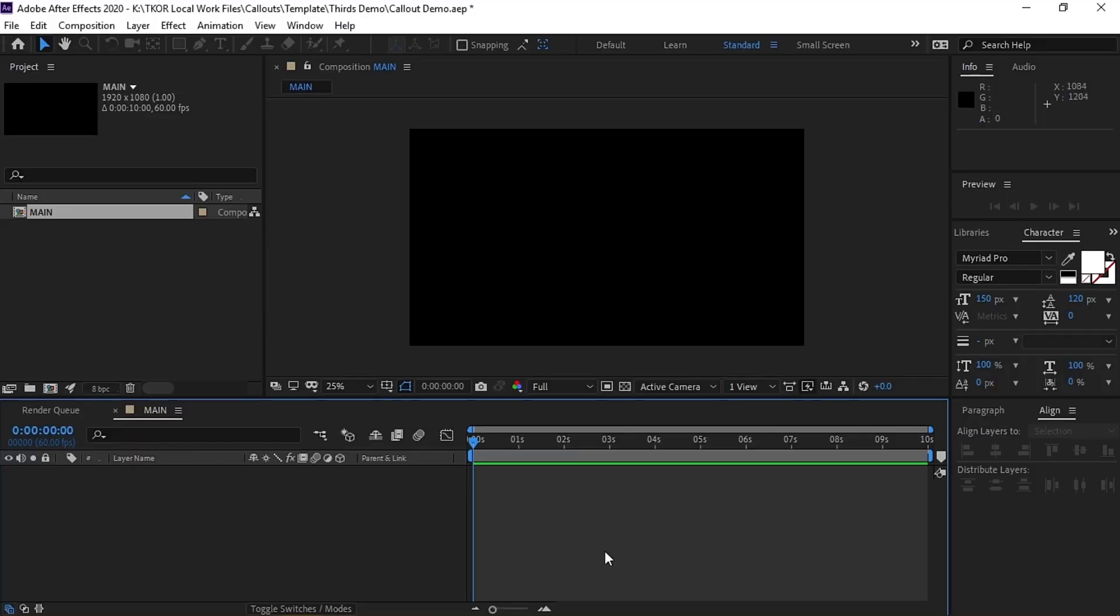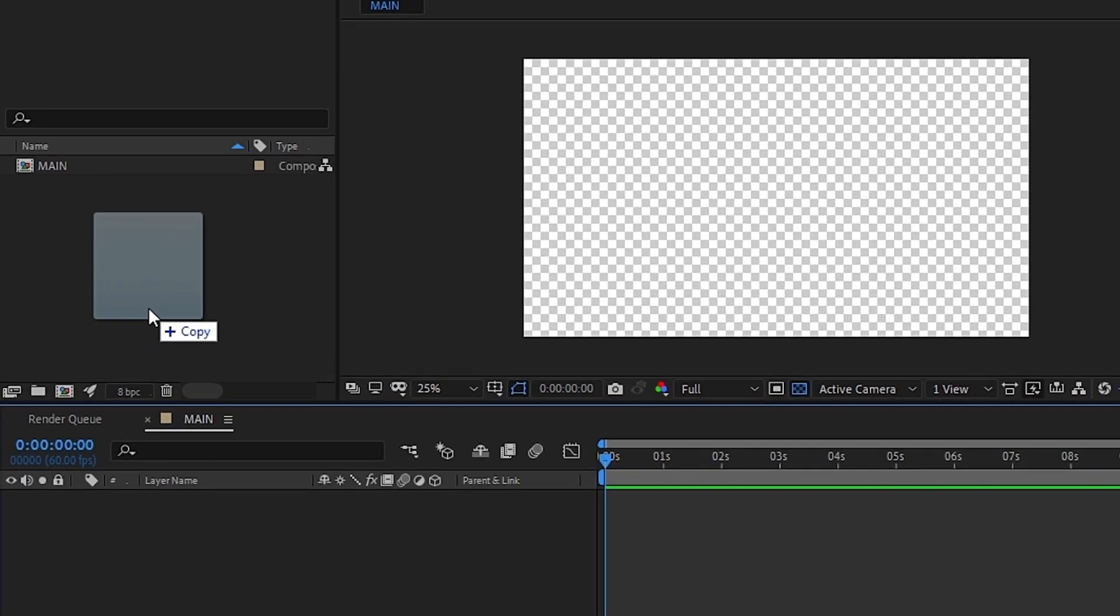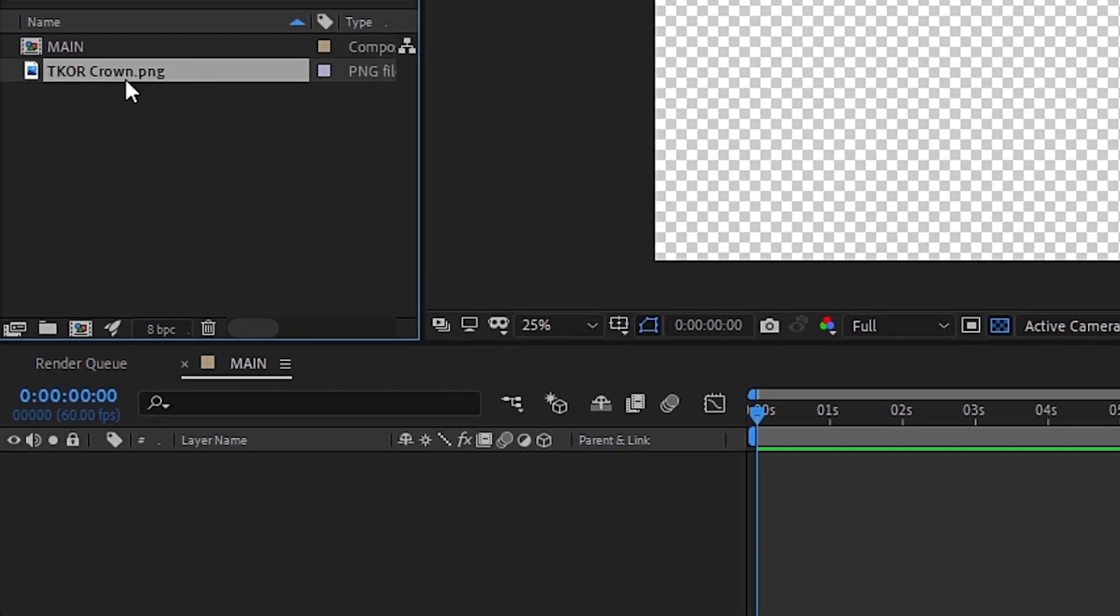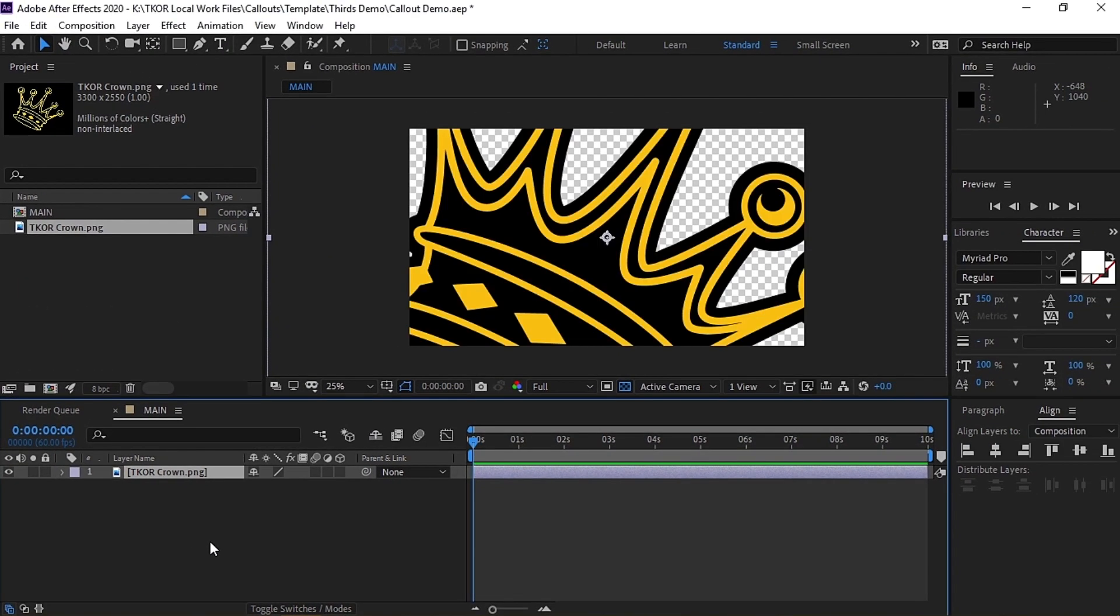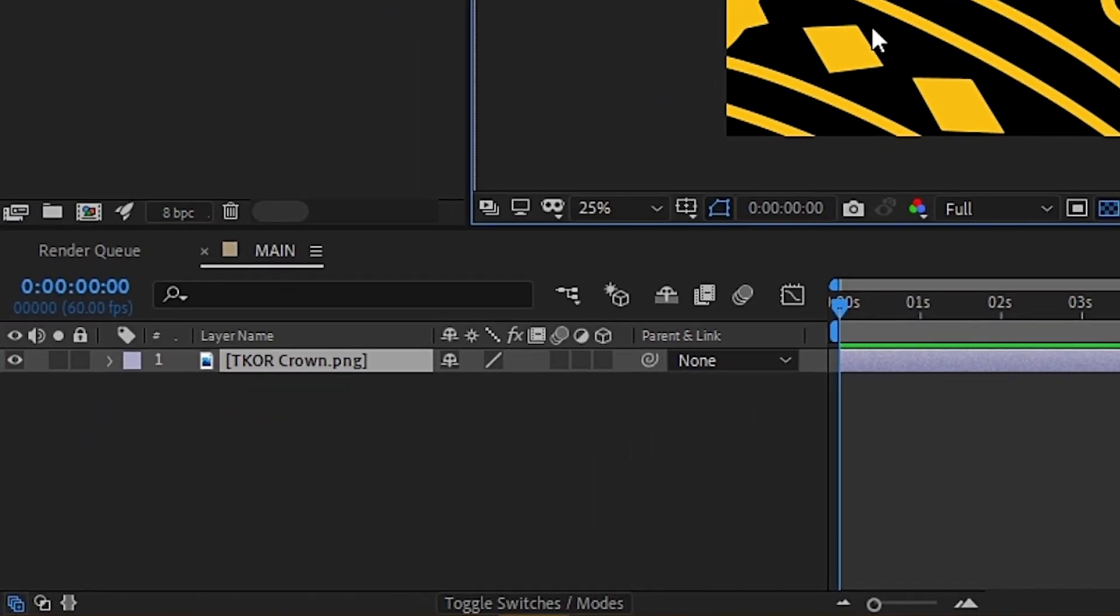To start, we've already made a new composition, which we call Main. So first, we'll bring in the image that will go in the orb. Let's grab it from the folder and drop it into After Effects. It's too big, so we'll go ahead and resize it.